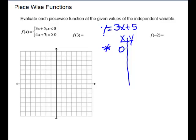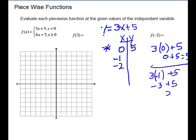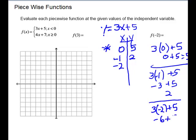Since x must be less than 0, I'll use negative 1 and negative 2. If I plug in 0: 3 times 0 plus 5 gives me 5. If I plug in negative 1: 3 times negative 1 is negative 3 plus 5 gives me 2. The third one is my checkpoint — if I plug in negative 2: 3 times negative 2 plus 5 is negative 6 plus 5, which is negative 1.